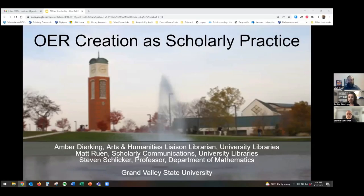Thanks for joining us for our presentation on OER Creation as Scholarly Practice. My name is Amber Deerking, I'm an Arts and Humanities Liaison Librarian. I'm Matt Ruin, I'm a Scholarly Communications Librarian. I'm Steve Schlicker, I'm a professor in the Department of Mathematics, and we're all at Grand Valley State University.